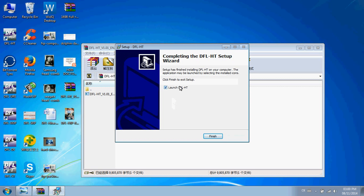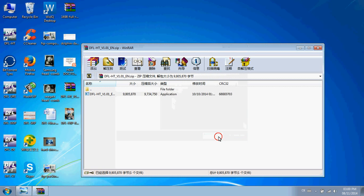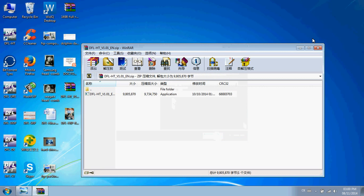At this time, don't launch the DFL HitTouch program because you still need to install the drivers for the device. Click Finish.